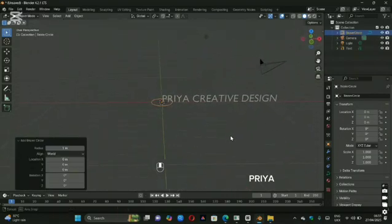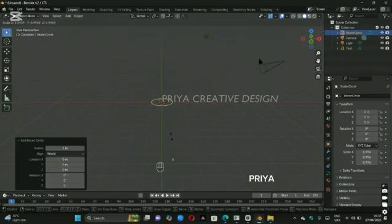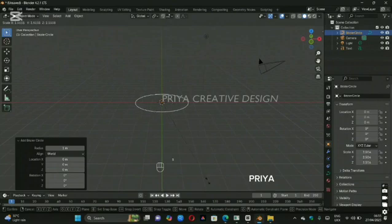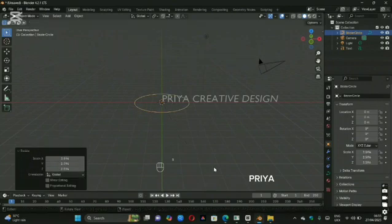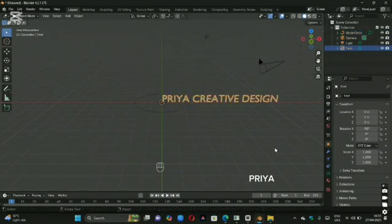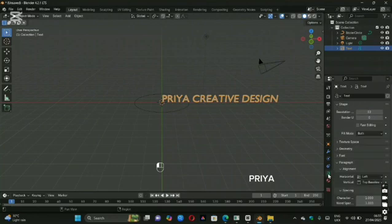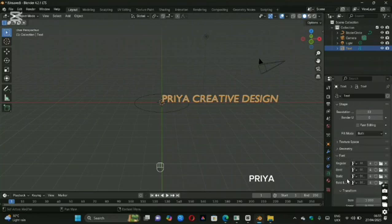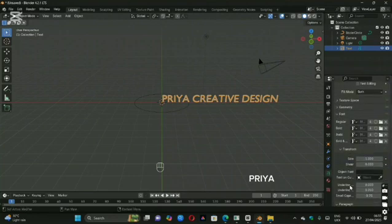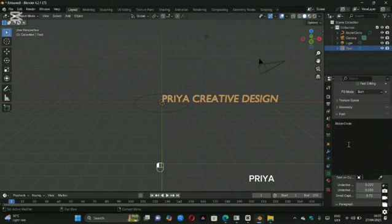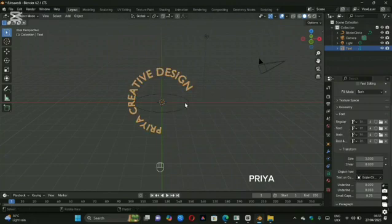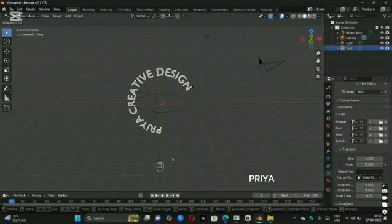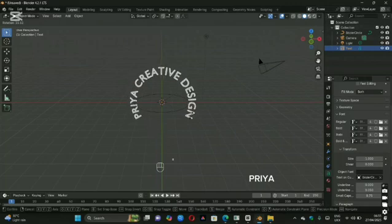The circle looks small, so I'll scale it to match the text. With the text selected, go to the properties panel on the bottom right and select the text icon. In the Font section, scroll down until you see Text on Curve. Now when you select the curve, the text will follow its shape.